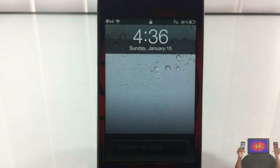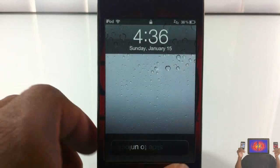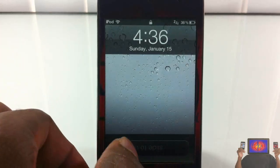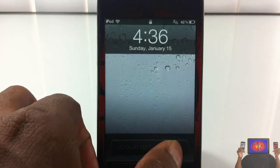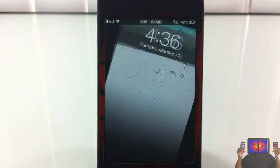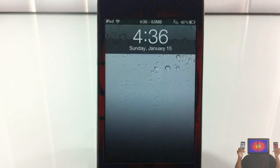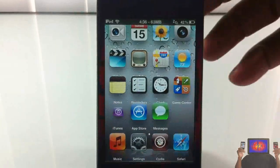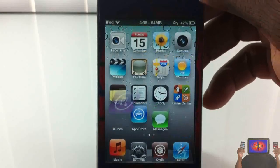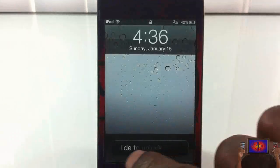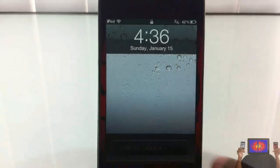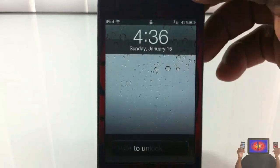If you want to unlock, as you can see, you go ahead and swipe backwards and it unlocks your device. You don't have to slide forward — if you slide forward it's not going to work, as you can see.